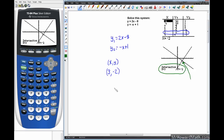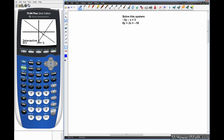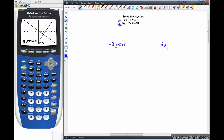Let's look at one more example. Here we have two lines in standard form with x and y on the same side. Normally we would use the matrix method in the calculator, which we'll cover in the next video. Since we're using the y-equals, table, or graph method here, we need to get y by itself. We'll call y1 the equation negative 3y minus x equals 3, and y2 the equation 6y plus 2x equals negative 18.